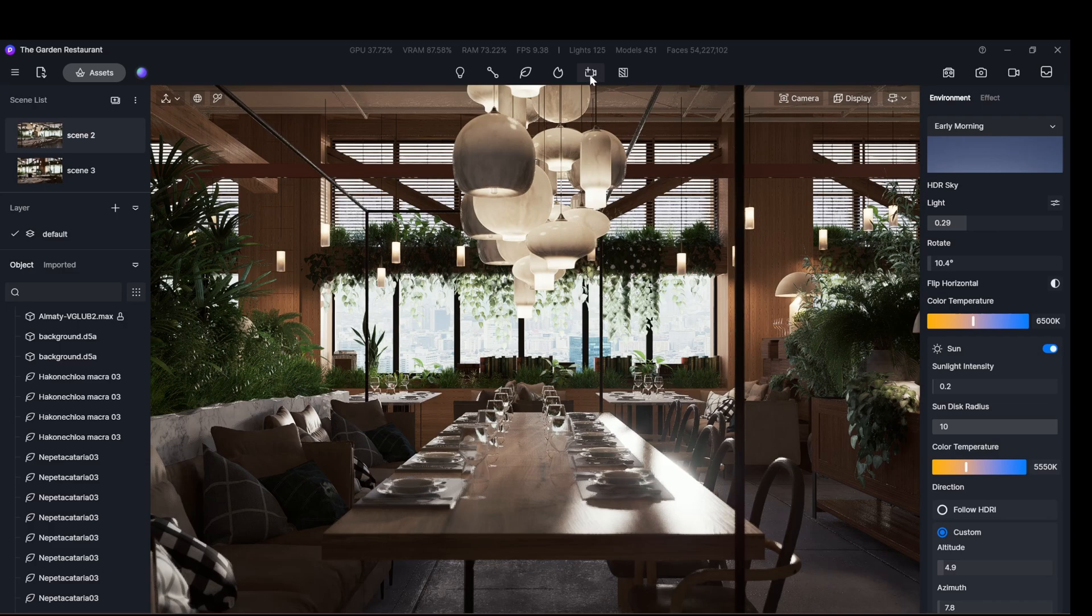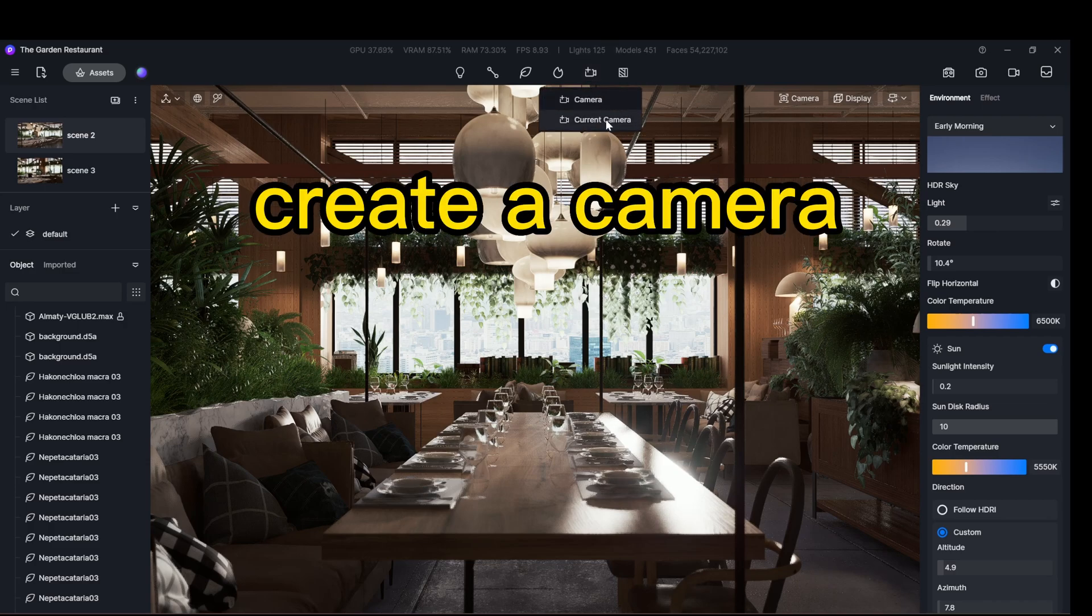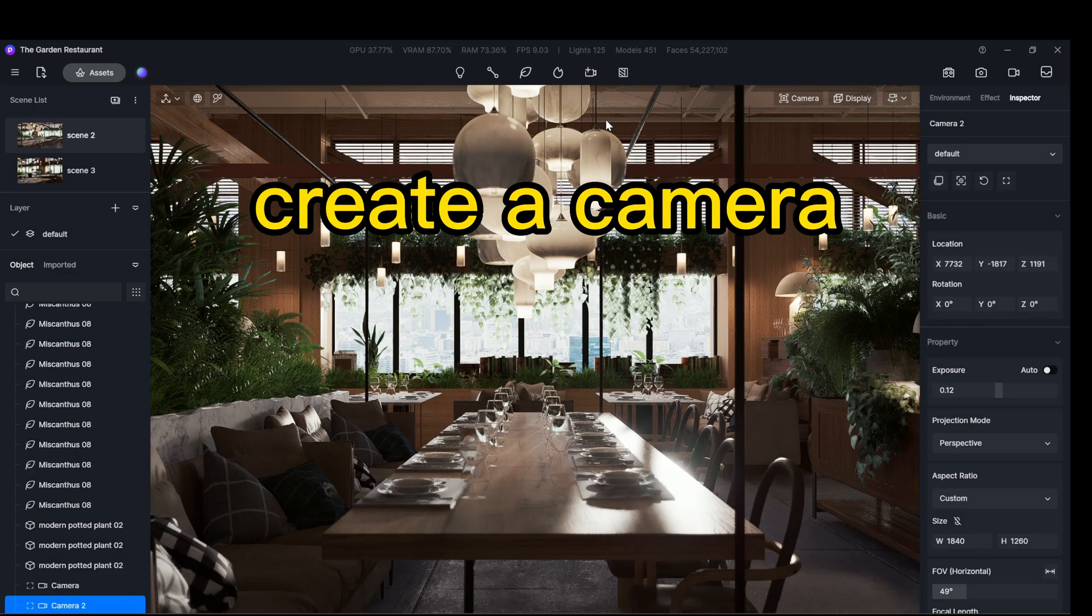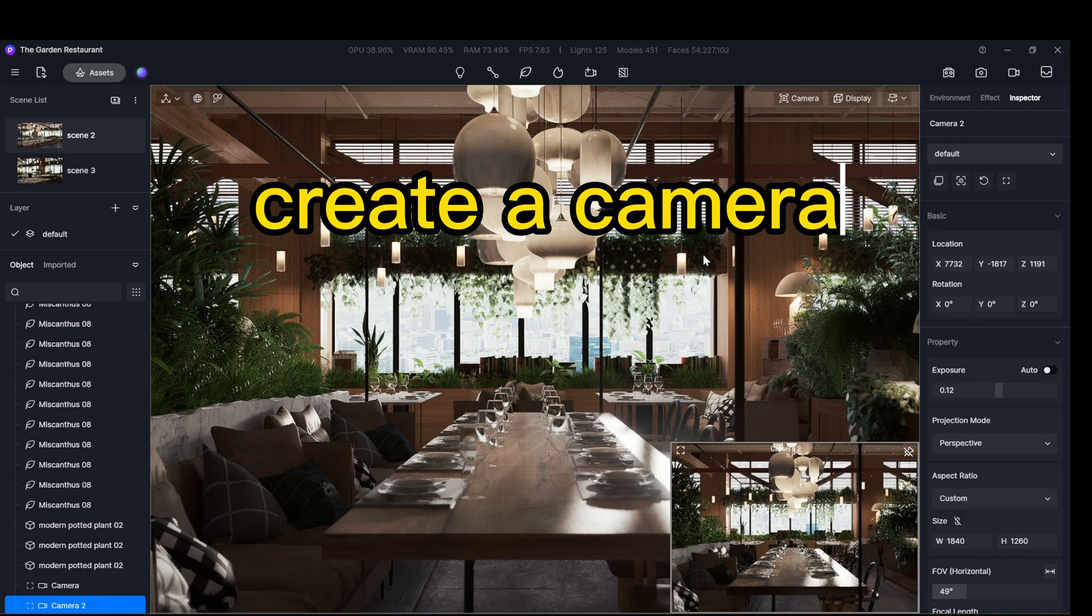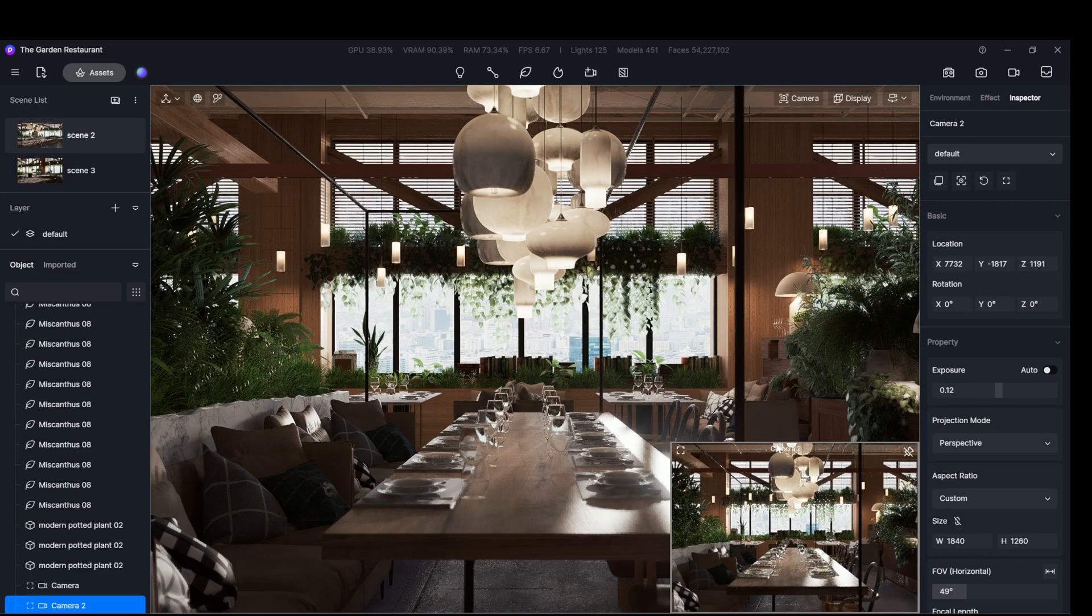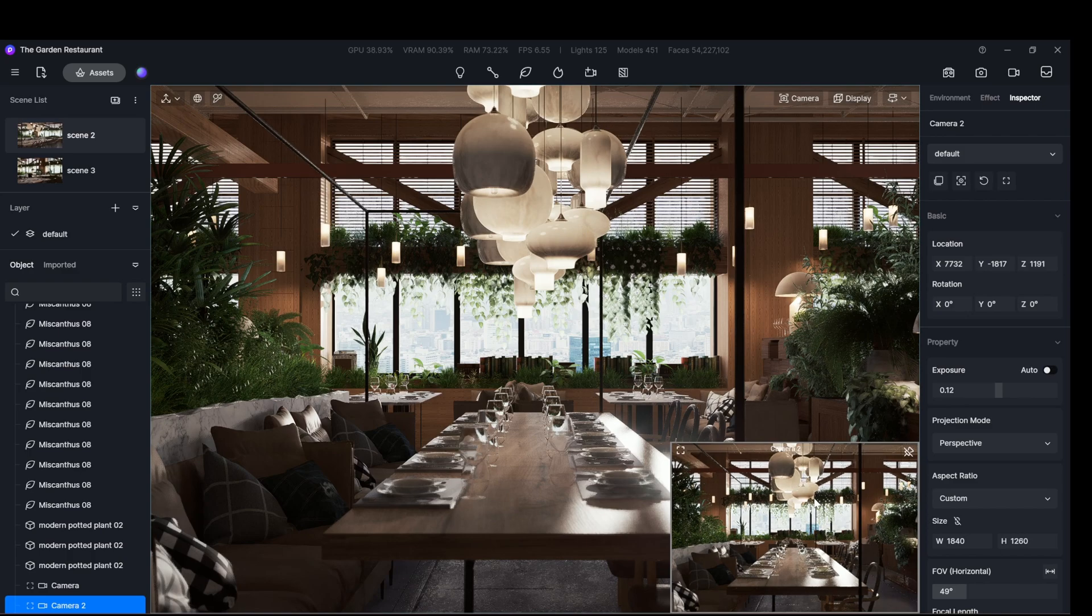Now, let's create a camera. Now you can customize its ratio, let's make it a vertical one.